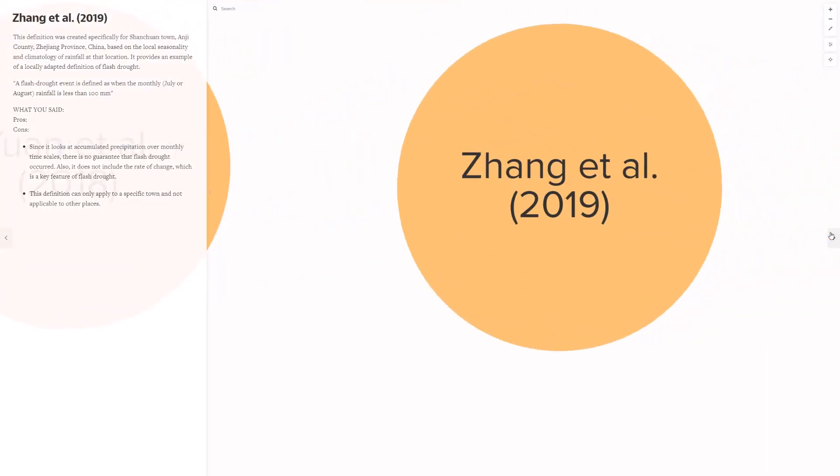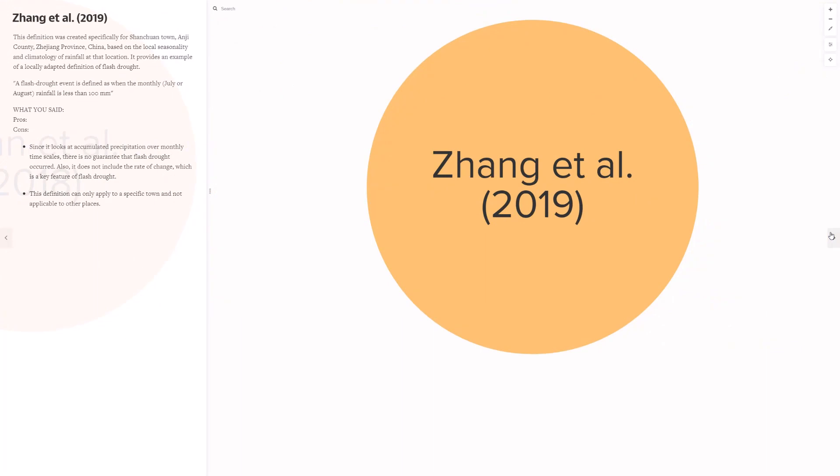The second paper, not directly linked to Moe and Lettenmeyer, is Zeng et al, 2019. In this paper, a flash drought event is defined when the monthly July or August rainfall is less than 100 millimeters. Your comments on this definition point to the lack of impacts and the inability for this to be applied beyond one specific climate region.